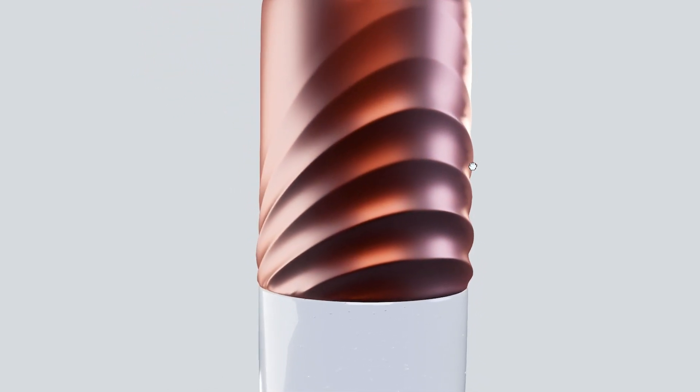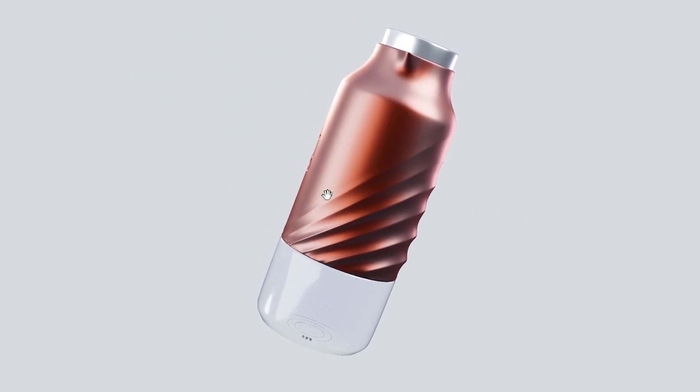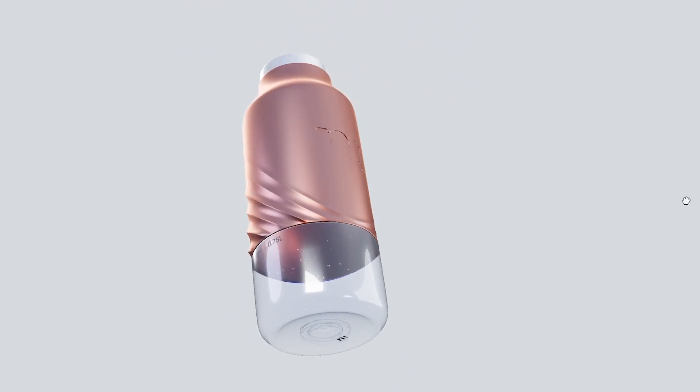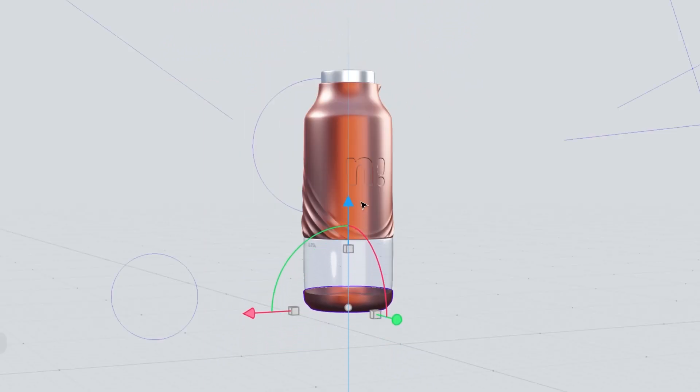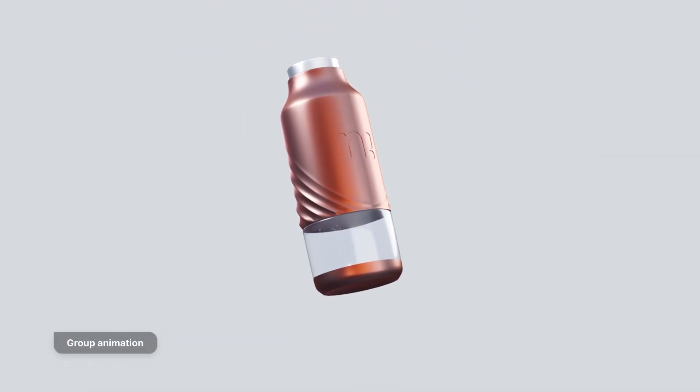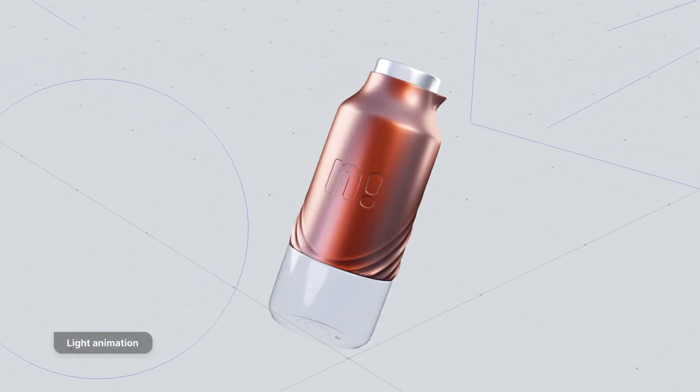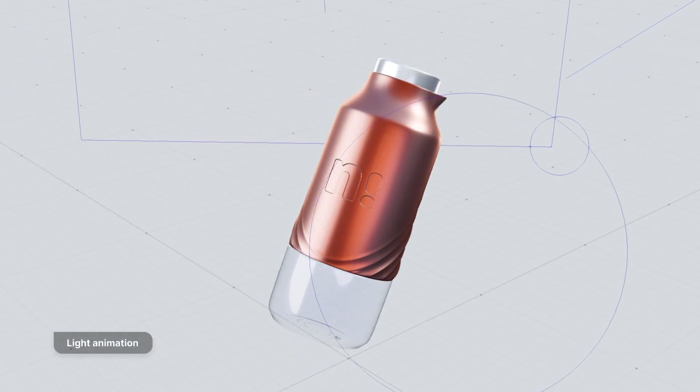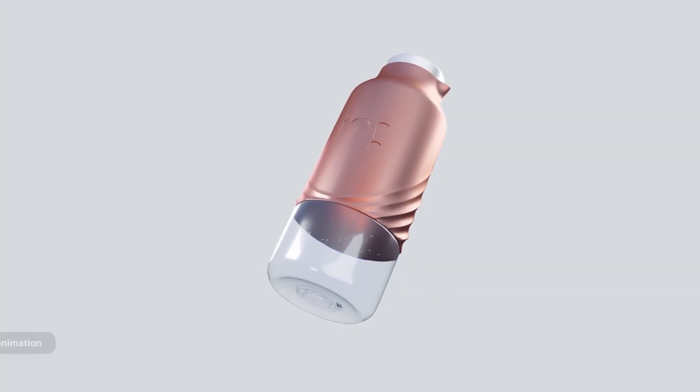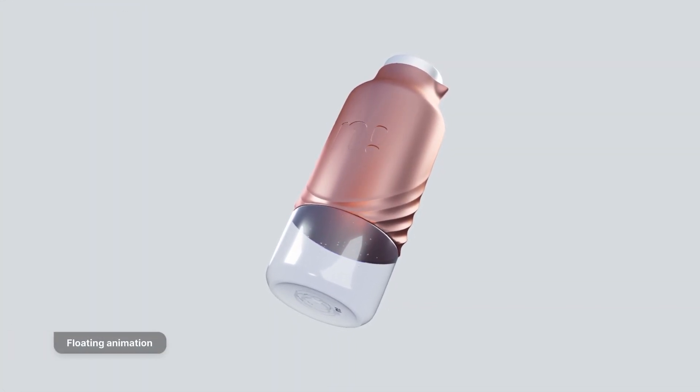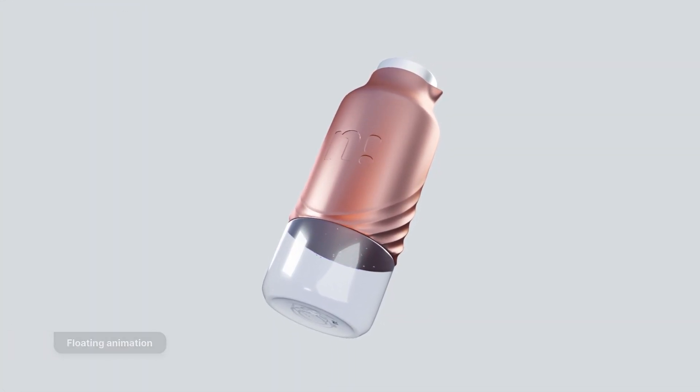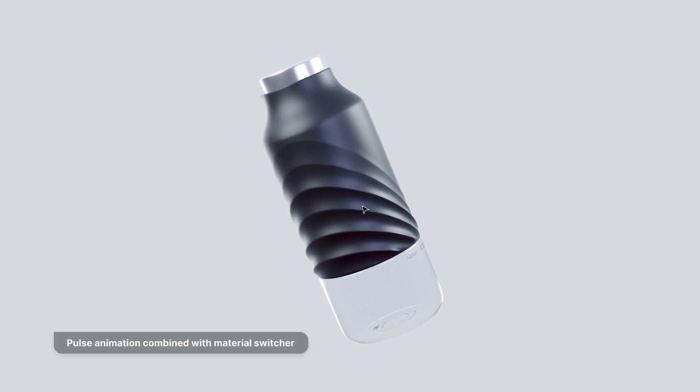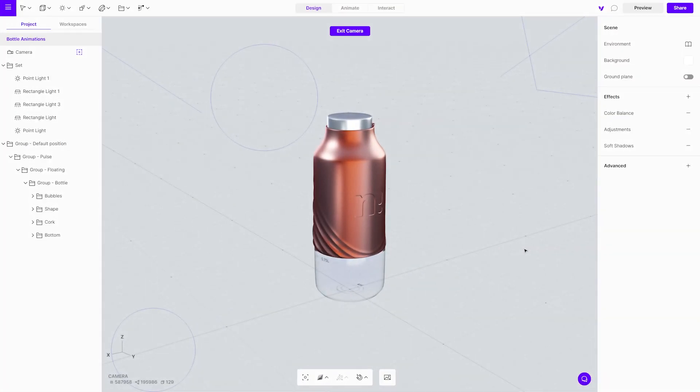In this tutorial we will go over four possible animations that you can learn and start using. Group animations, light animation, floating animation, pulse animation combined with the material switcher. Let's get going.